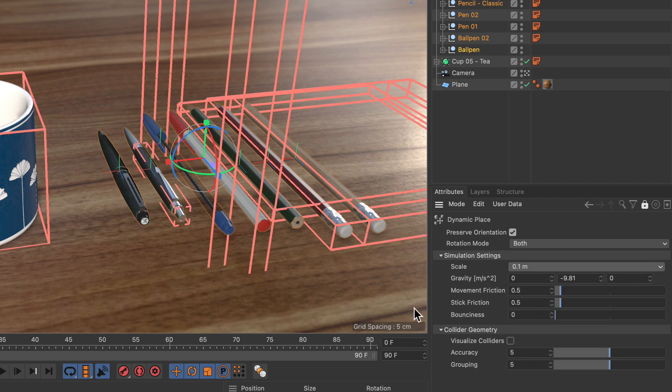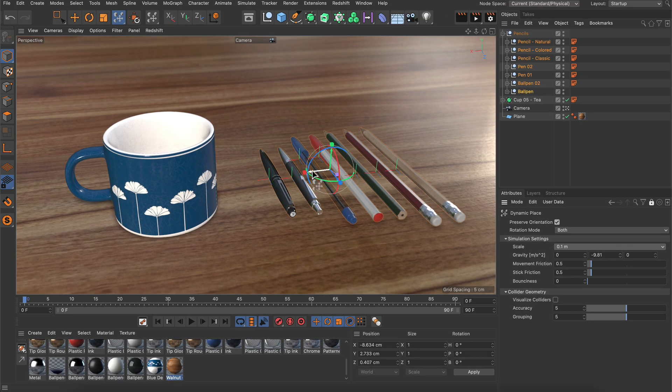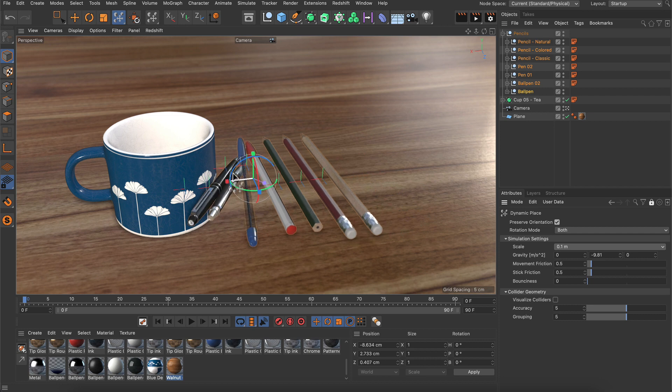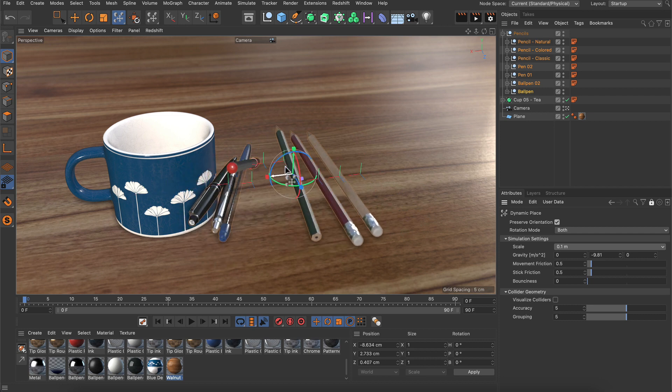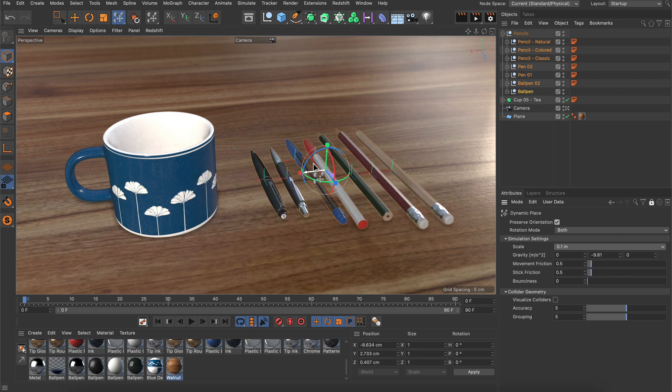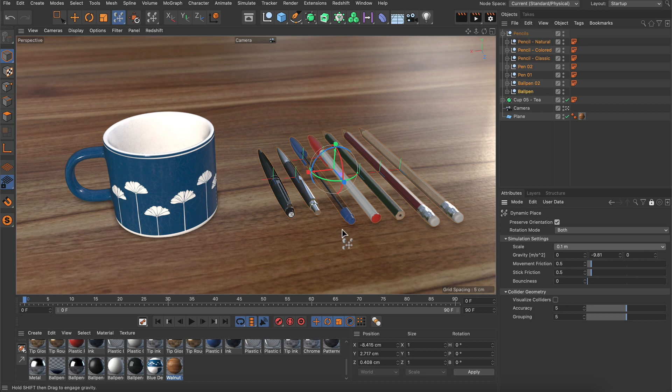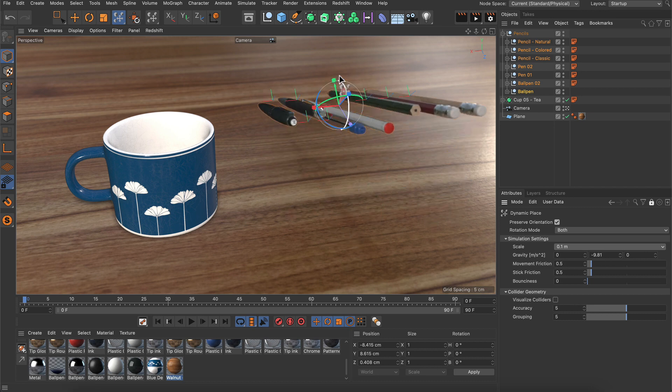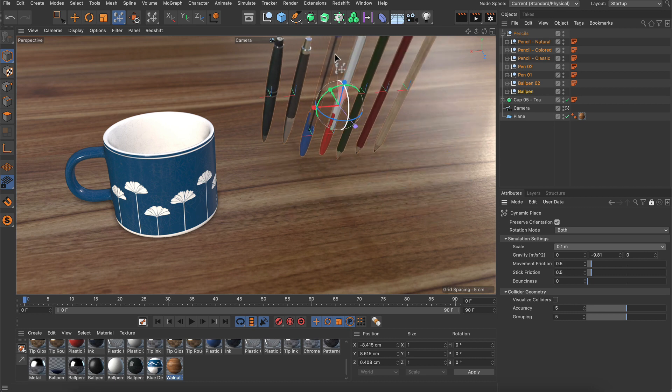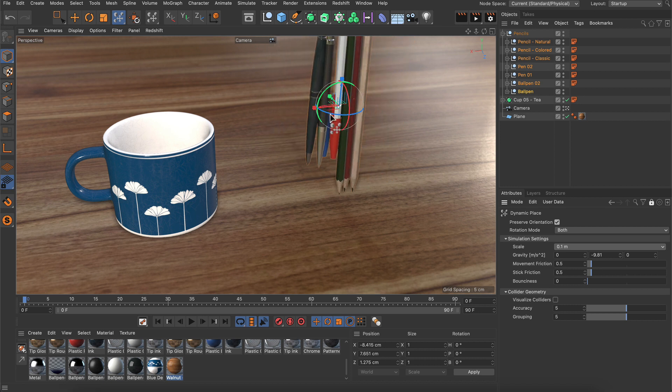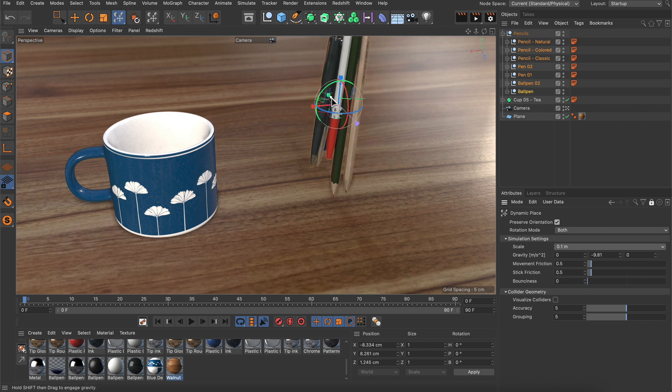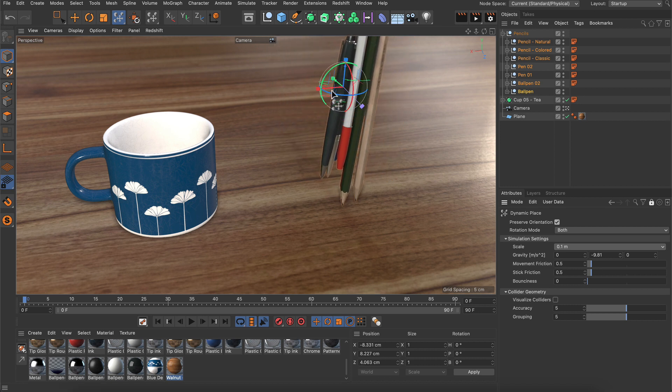And now let's try the same thing again. We move the pens to the left until they collide with the cup, and now they are really colliding with it. So from here we can start placing the pens using the dynamic place tool and everything will behave as we expect.